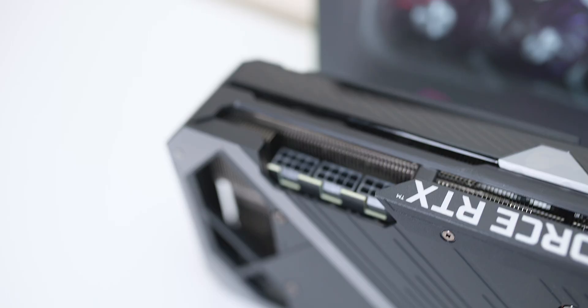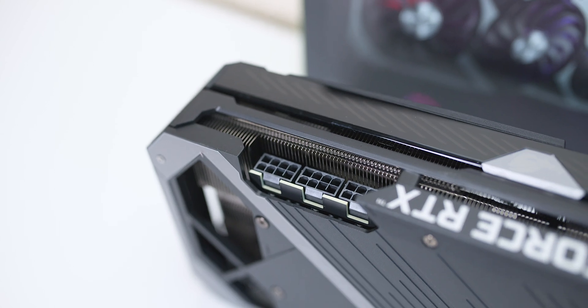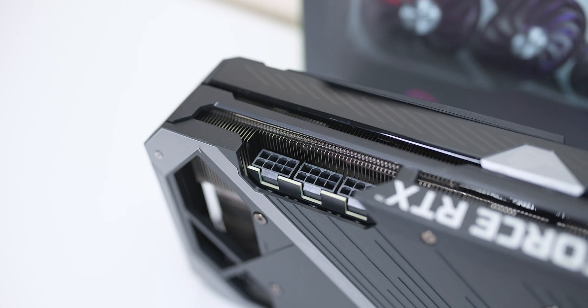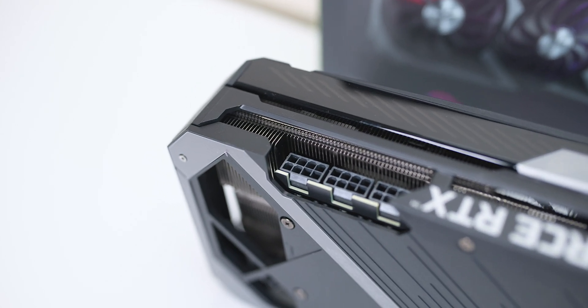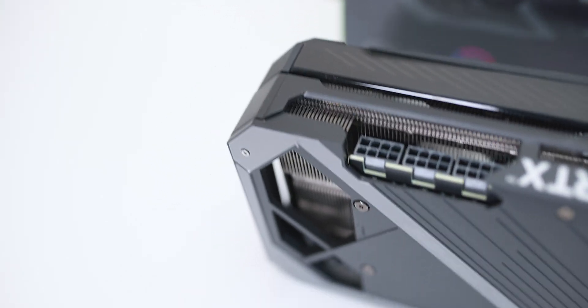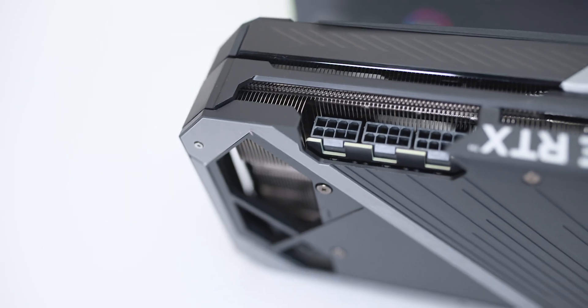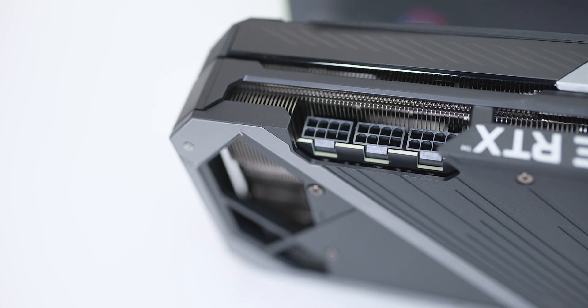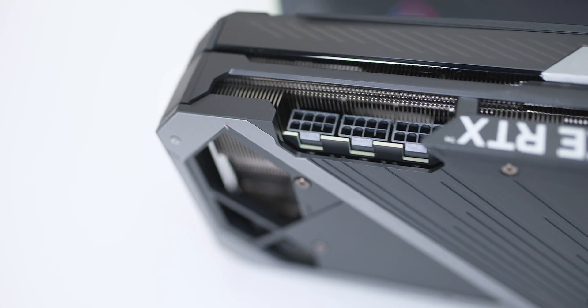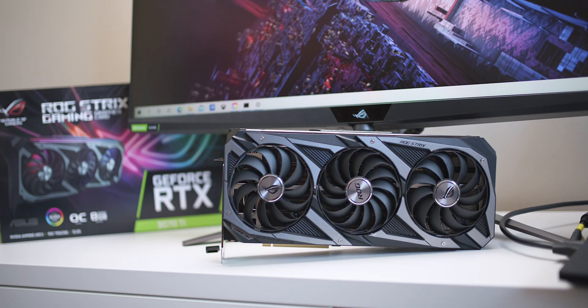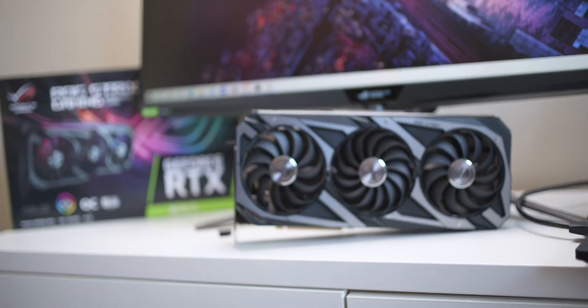So with the Strix, it's the best of the best, right? You get the best power delivery, the best phases, chokes, MOSFETs, everything is the best, the best VRM. It truly is the king of kings.